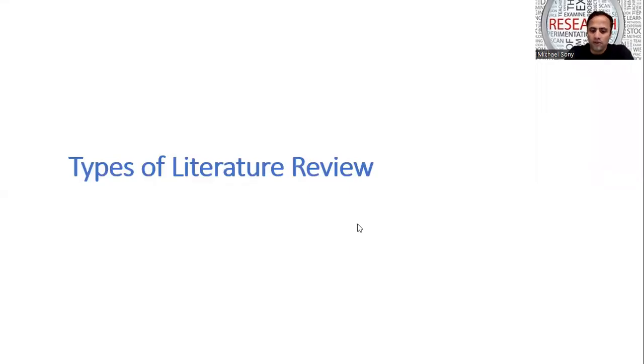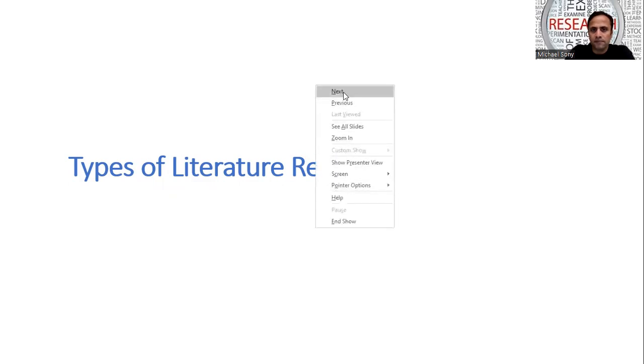In this module, we are going to study about different types of literature review. There are two major types of literature review: traditional literature review and systematic literature review.